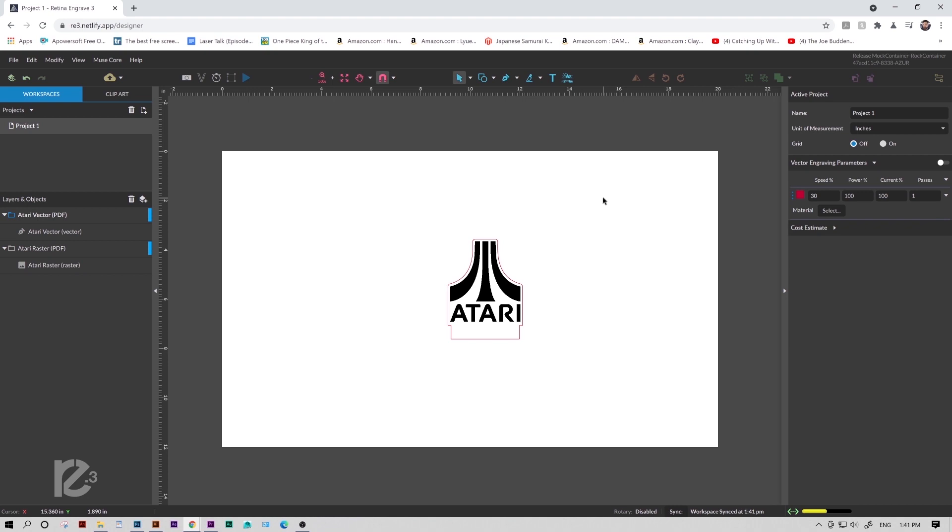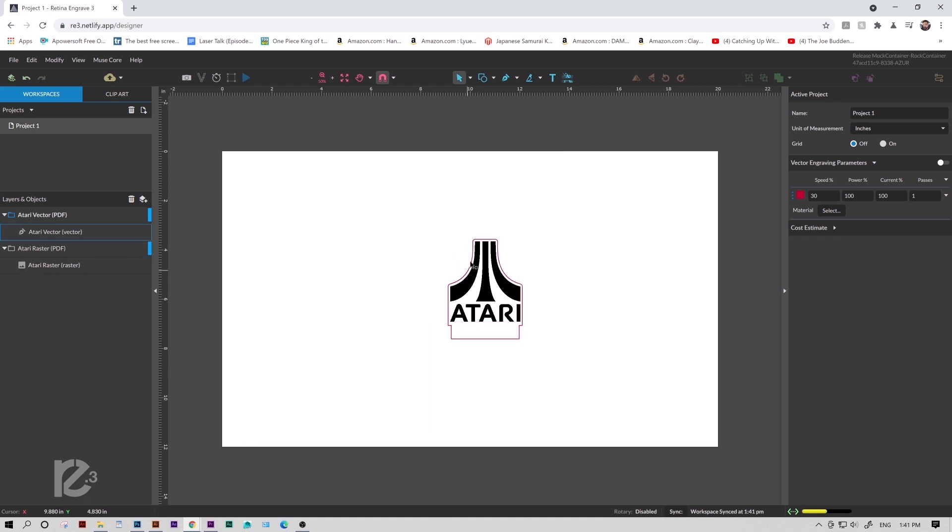So with that, we're ready to go. If we were connected to a machine, we could run our perimeter and start our job. But for now, we're actually going to go back into Illustrator, and I'll show you a couple different ways we can import just a single file.